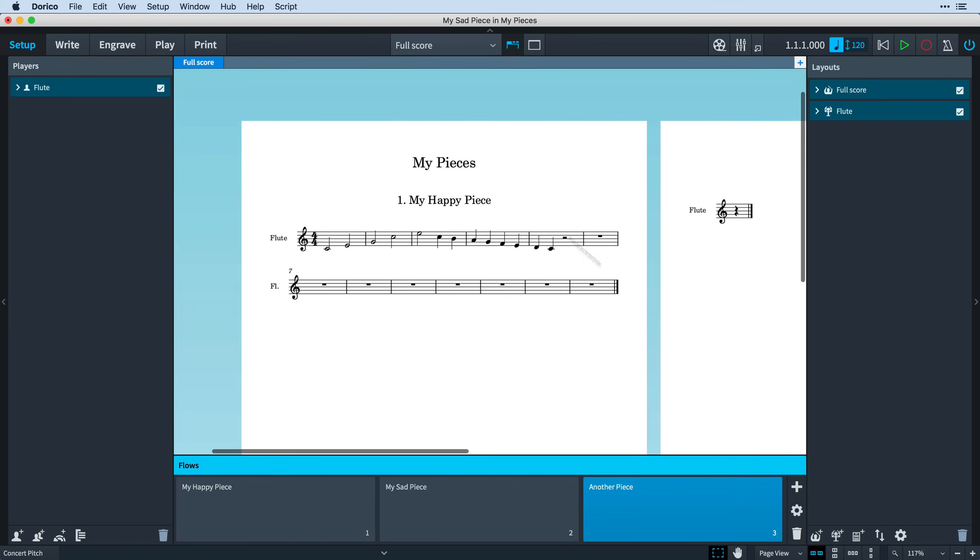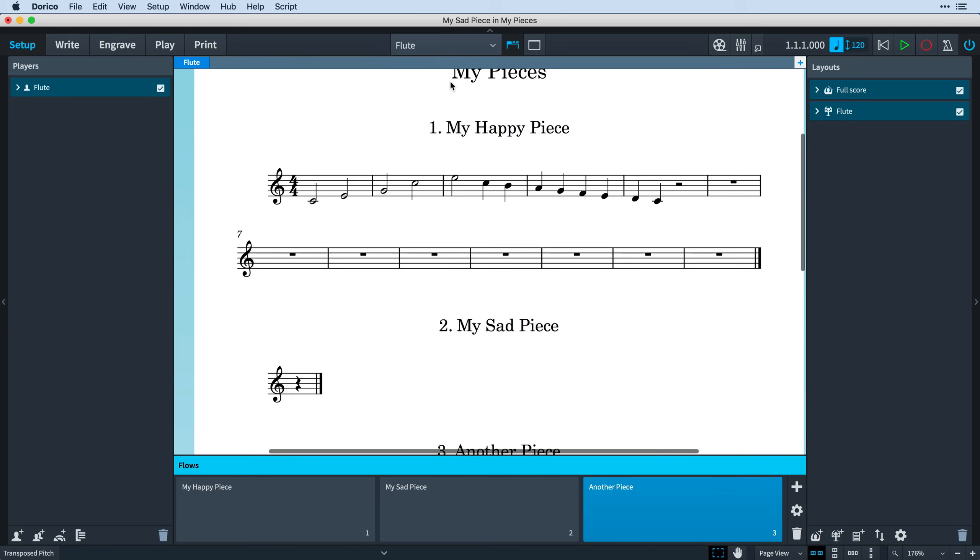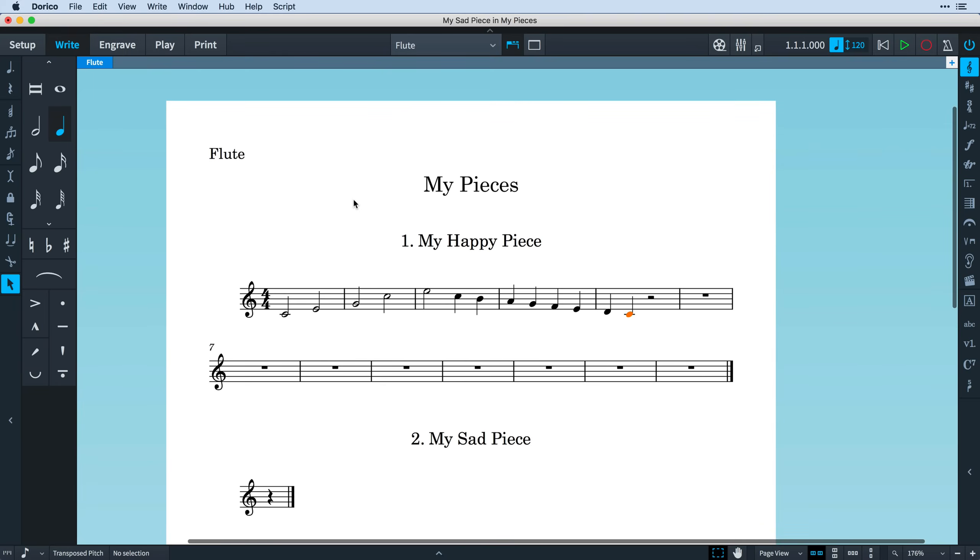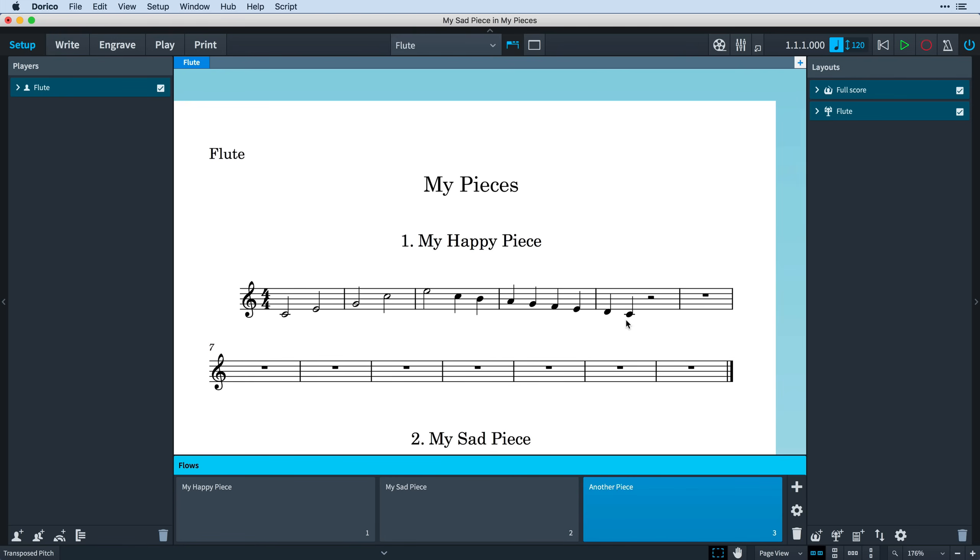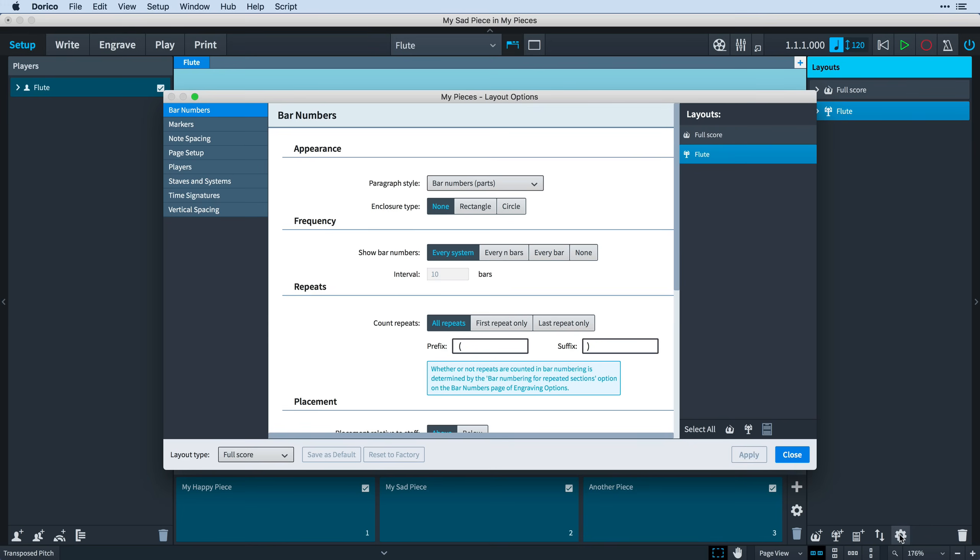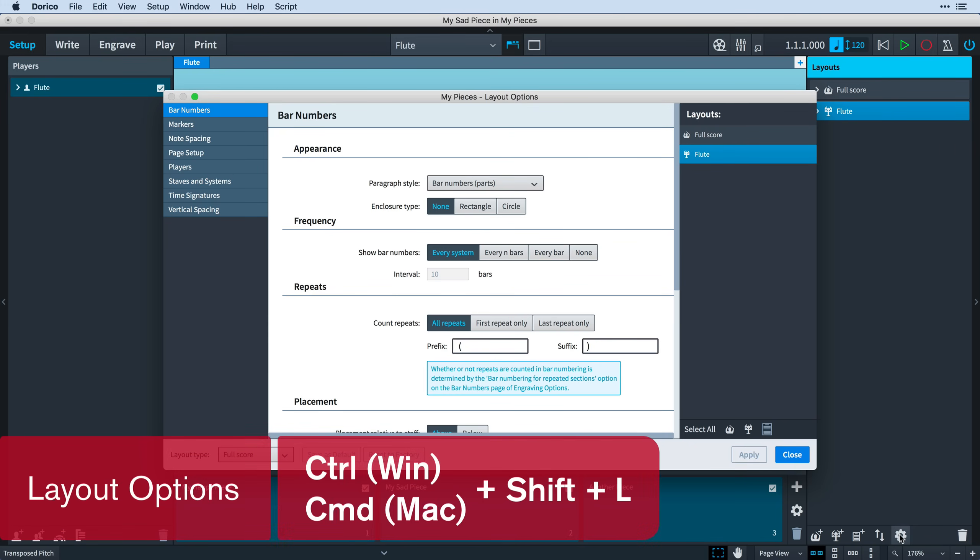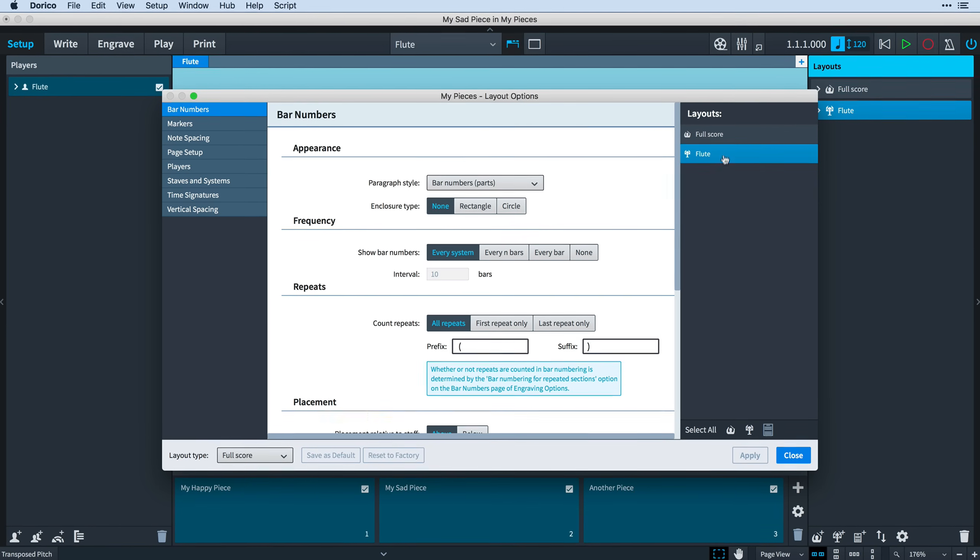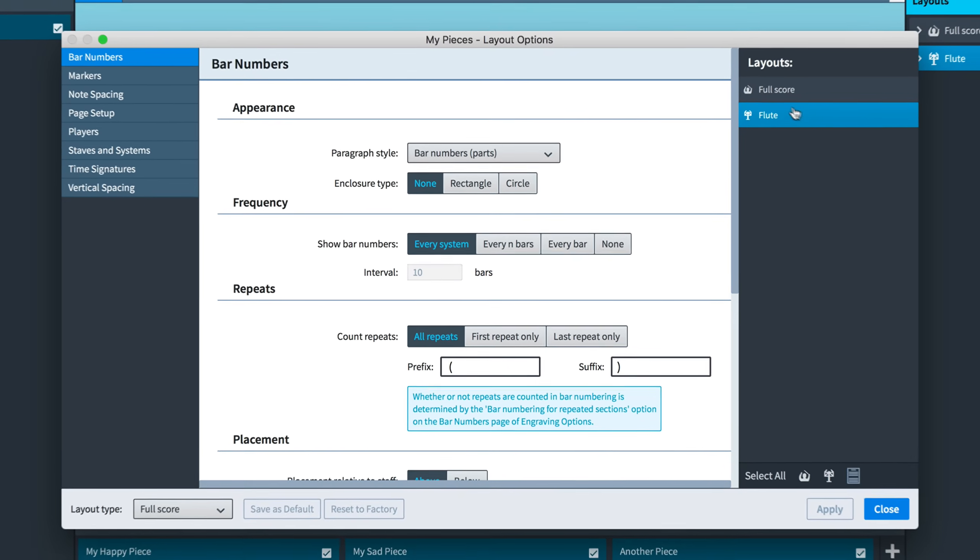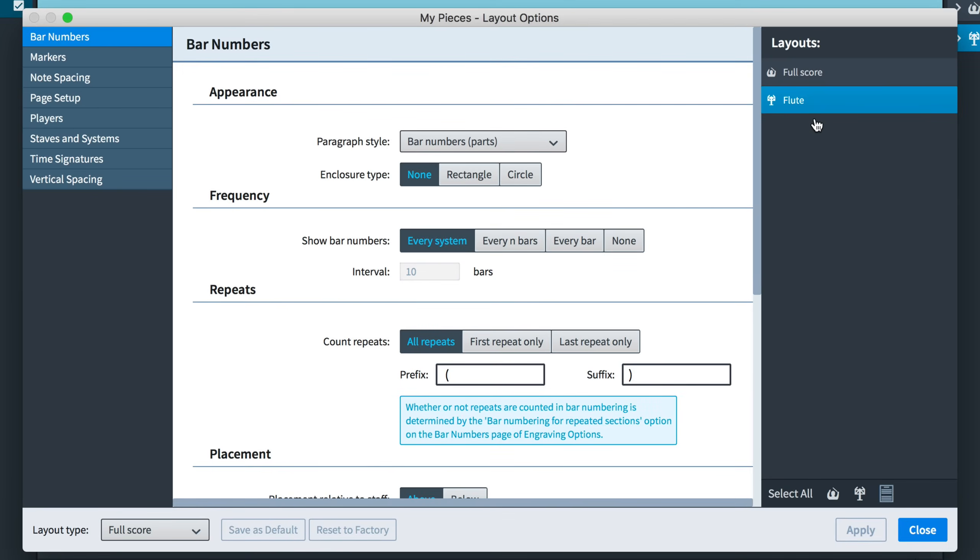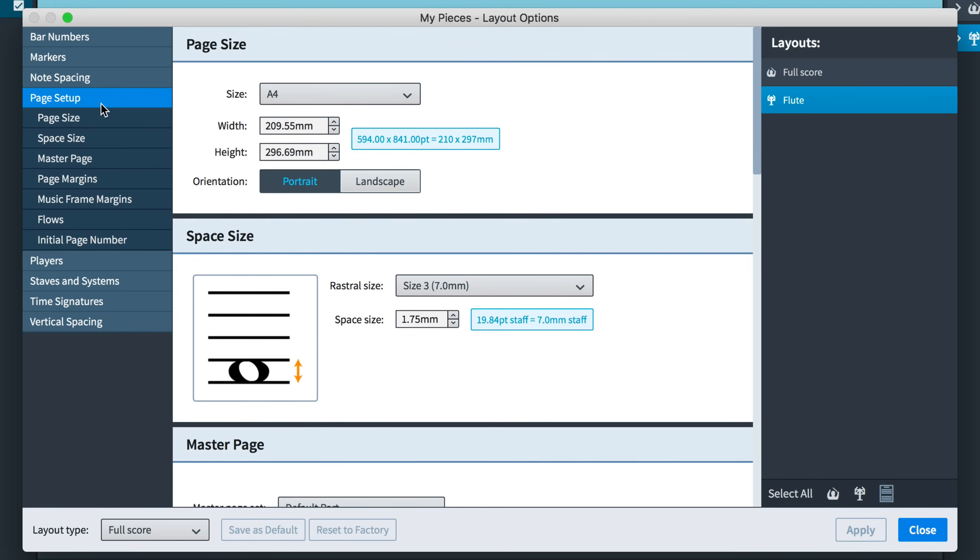Of course, not every project will require multiple flows, so it's really easy to switch off flow headings if they are not needed. Open Layout Options by selecting the layout in question and clicking the button in the action bar, or by using the key command Ctrl-Shift-L, that's Command-Shift-L on Mac, from anywhere in the program. Do ensure you have the correct layout selected in the sidebar before making your changes, and choose the Page Setup category.